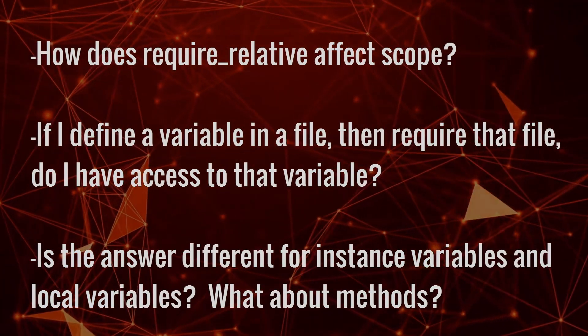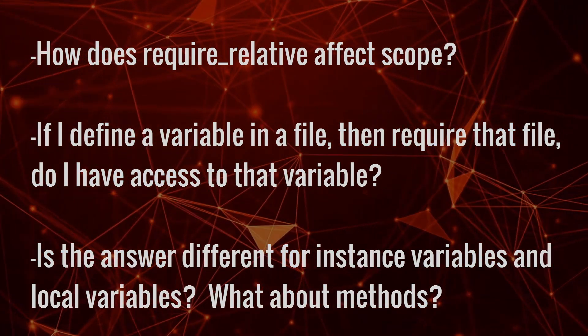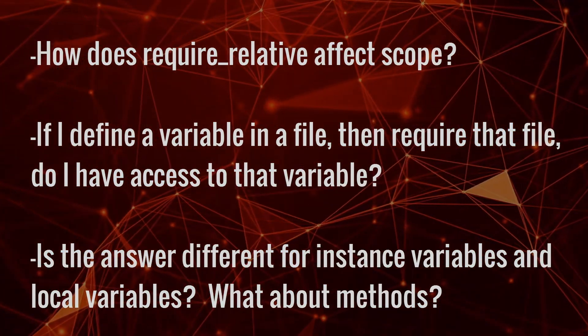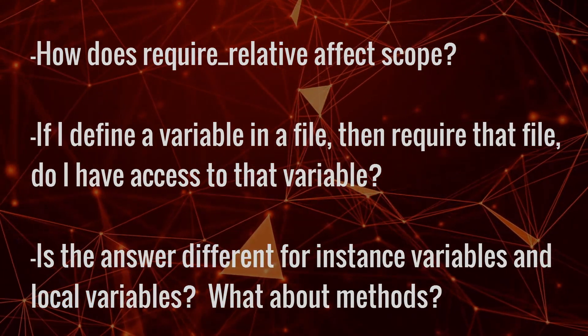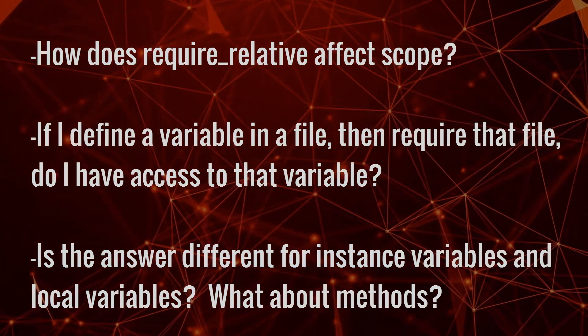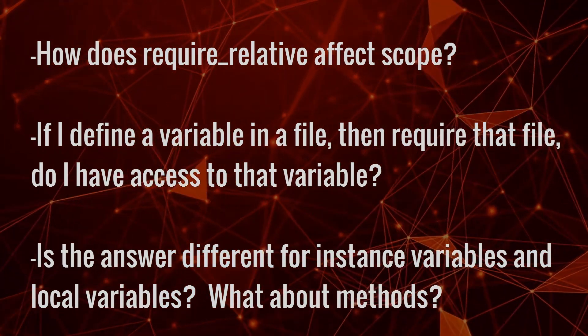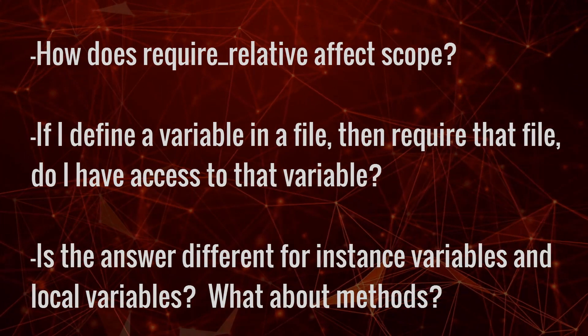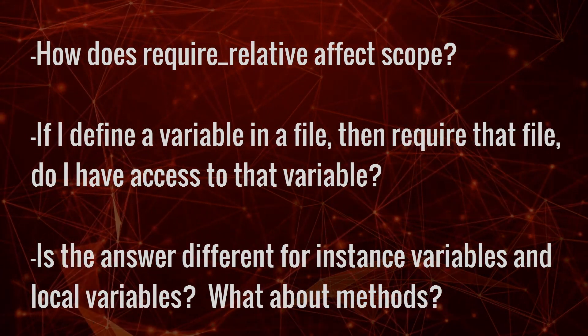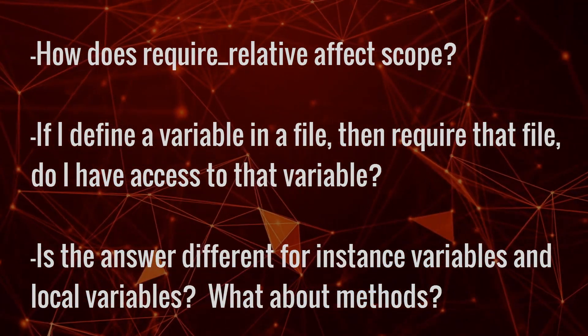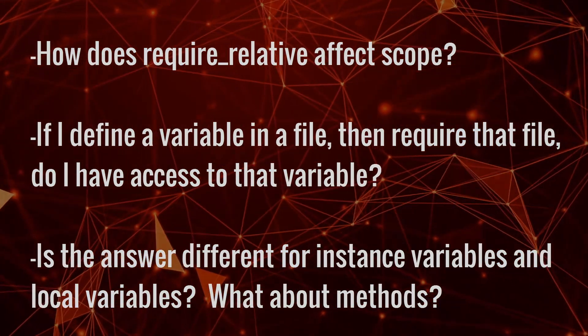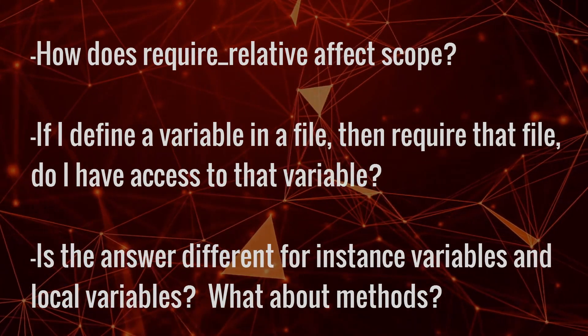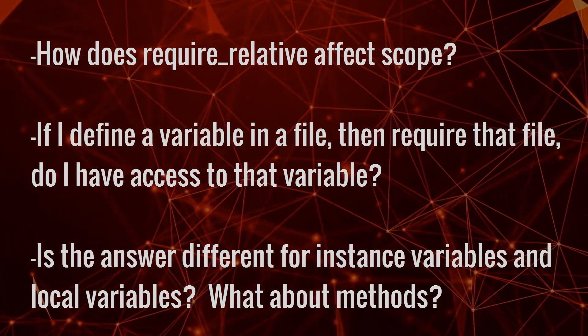This video is going to talk about how require_relative works with scope. If I define a variable in a file and then require that file somewhere else, do I have access to that variable? Is the answer different depending on what kind of variable it is—instance variable versus local variable—and what about methods? If I define a method somewhere else, can I then call that method in a file that's required that file?